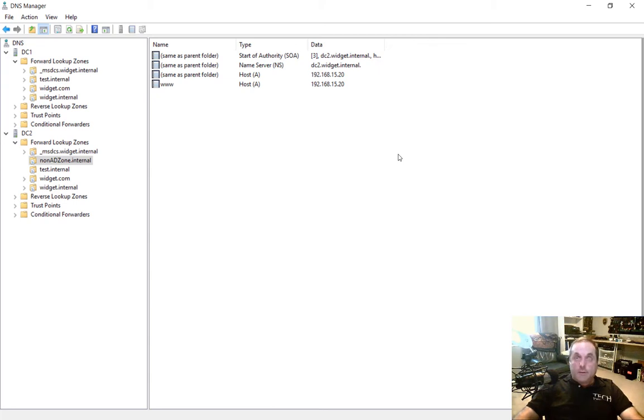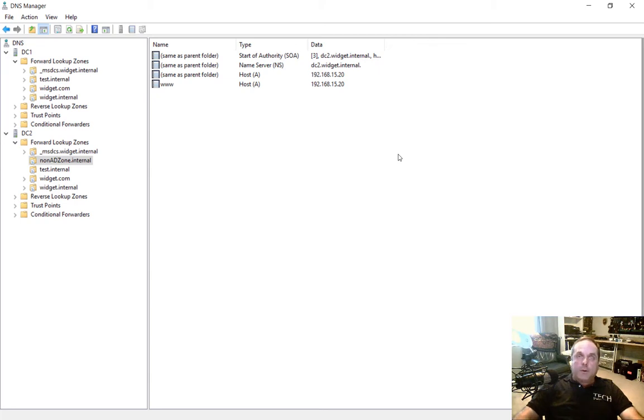A secondary zone is usually good enough for most situations. Well, there's a couple of different reasons why you would want to create a stub zone over a secondary zone, but they're not used nearly as often.